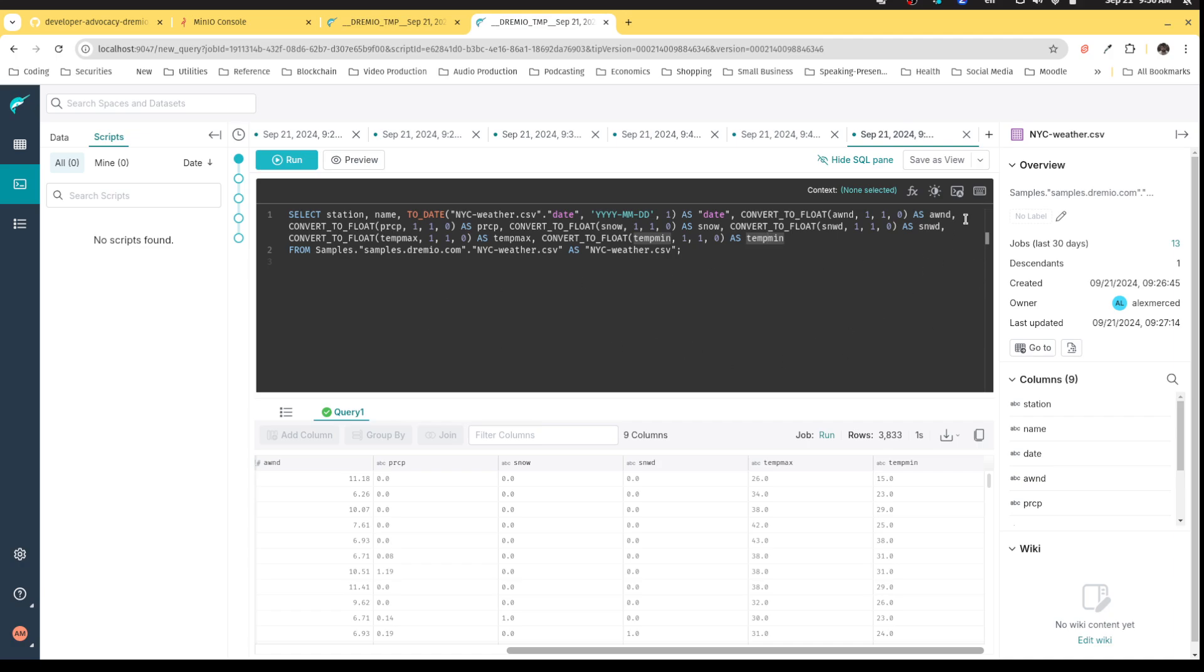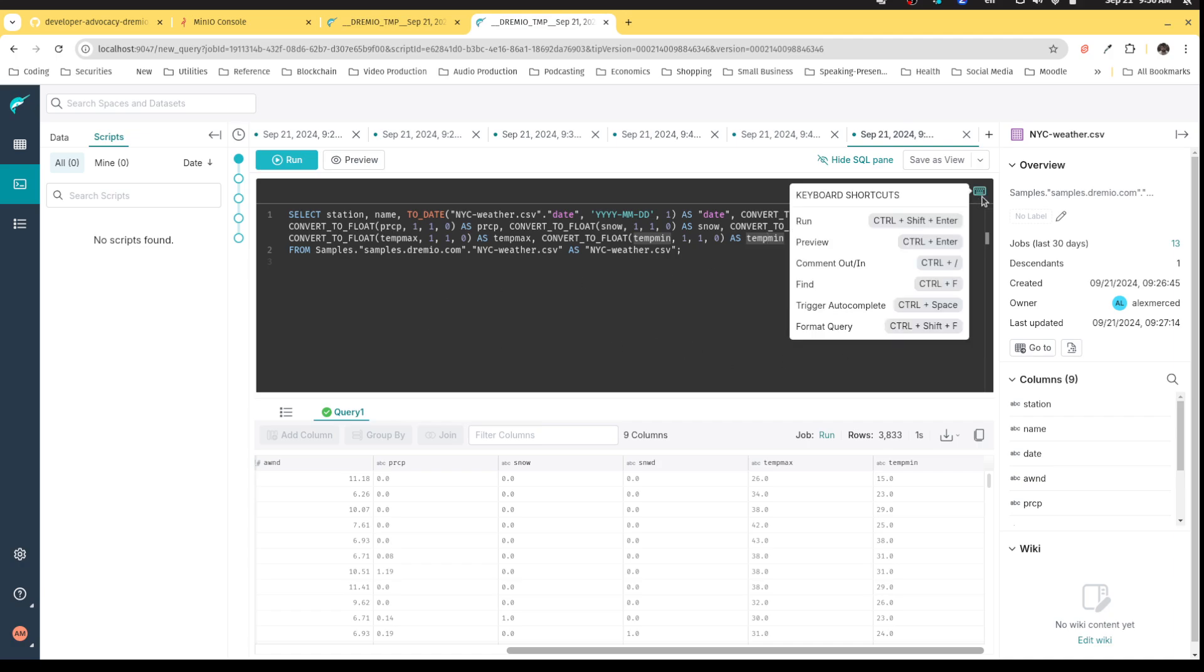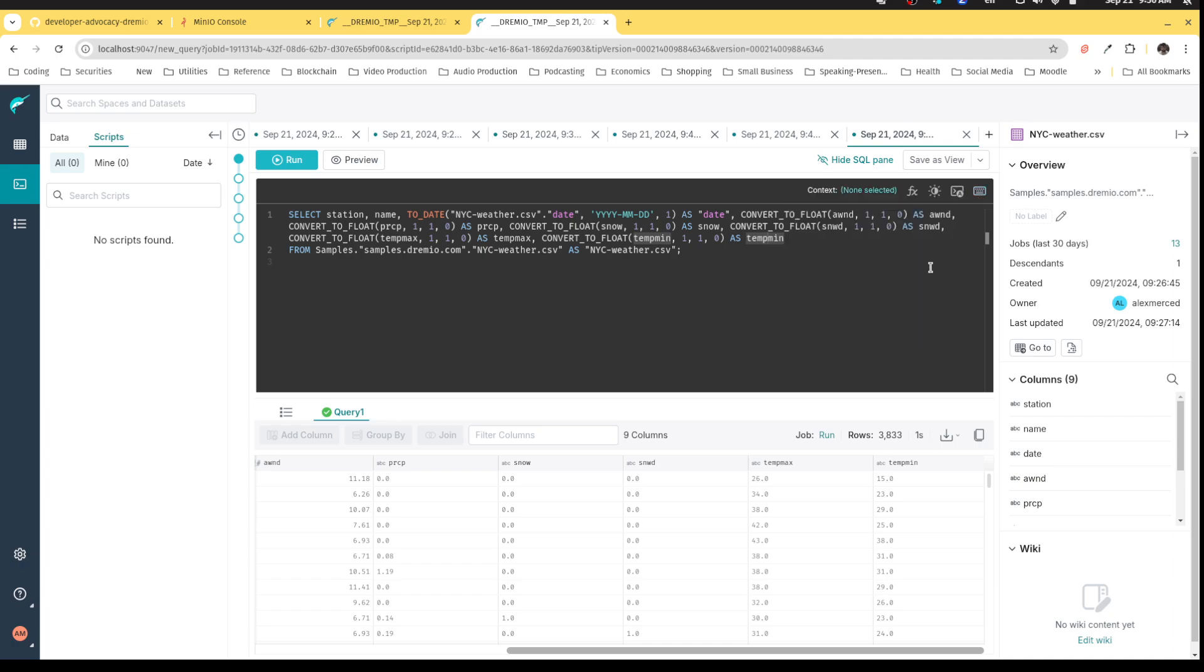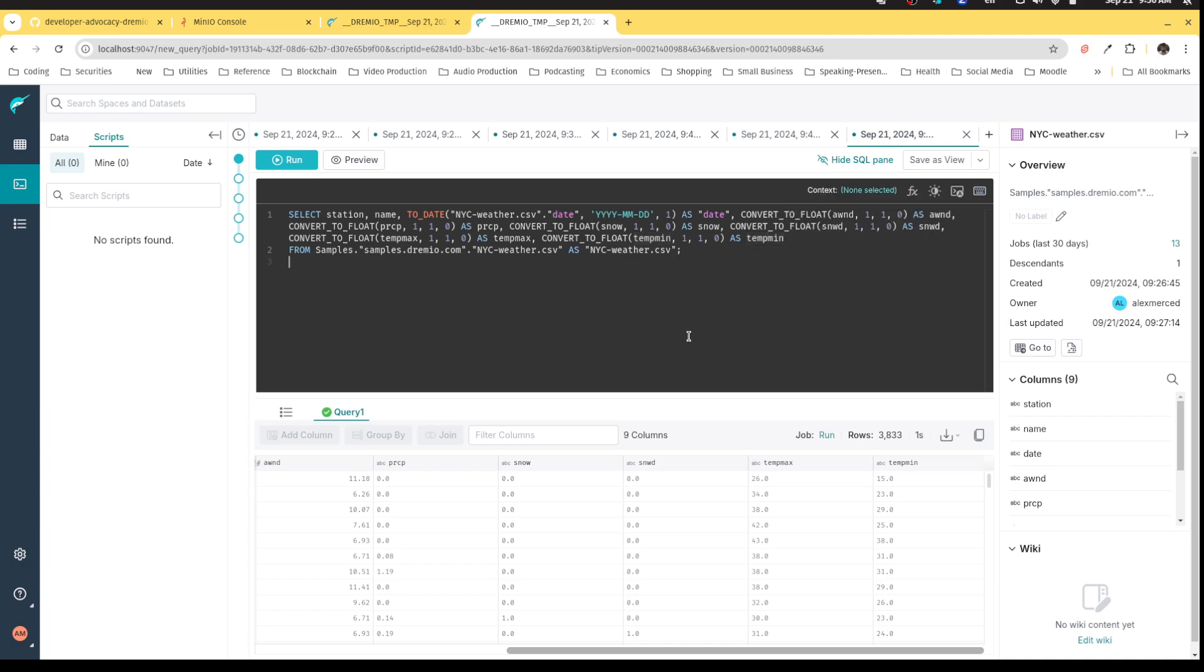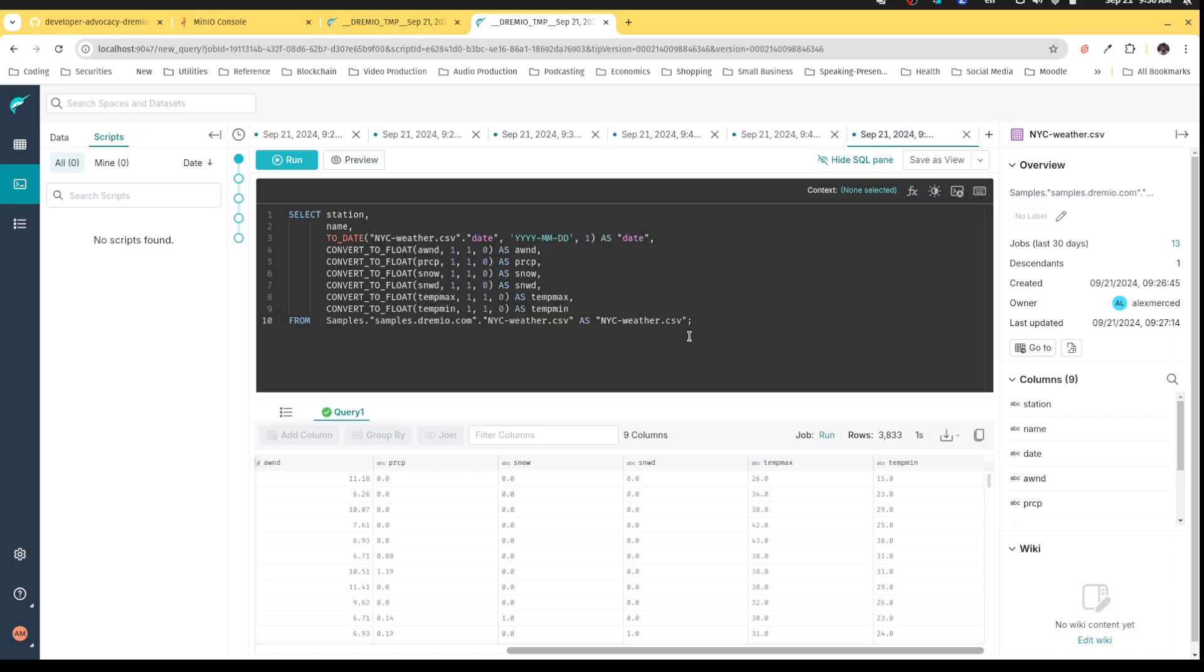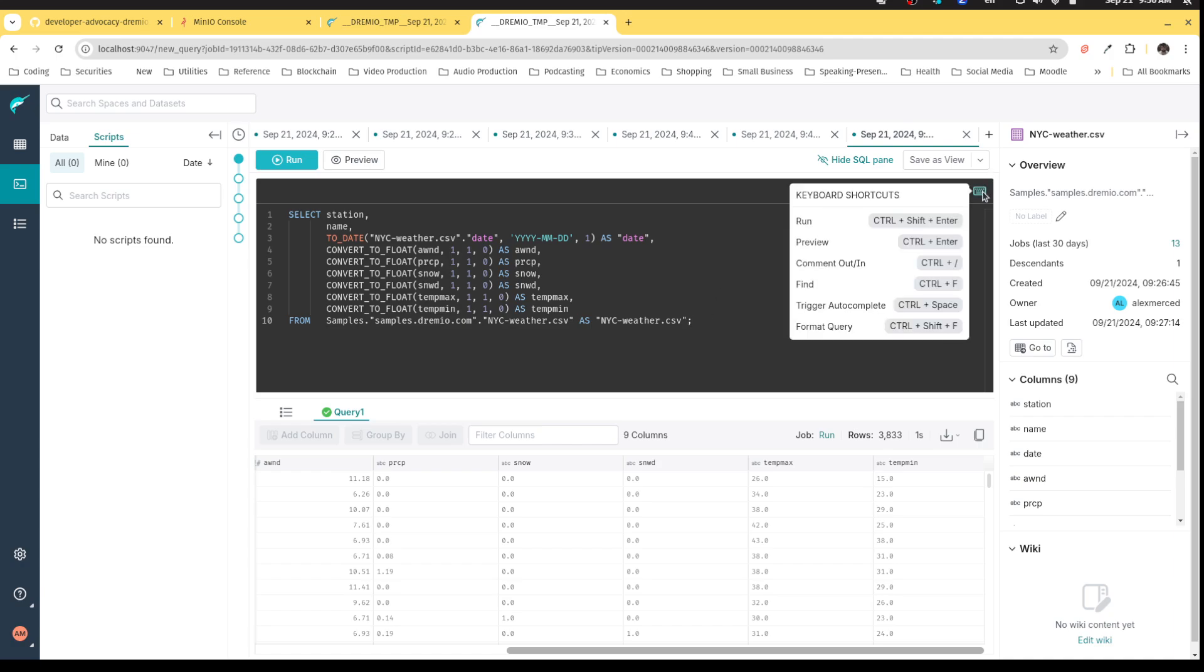And I'll keep in mind, there's a couple of features here. If I need to know what my keyboard shortcuts are, I can see this here. So for example, you'll see right there at the bottom format query. So I can hit control shift F. And see, it makes my query look a lot nicer. So you can write your query and then you can prettify it by doing control shift F.